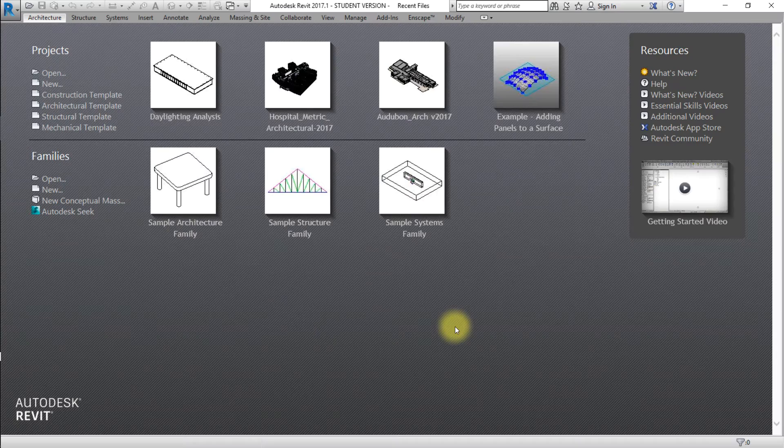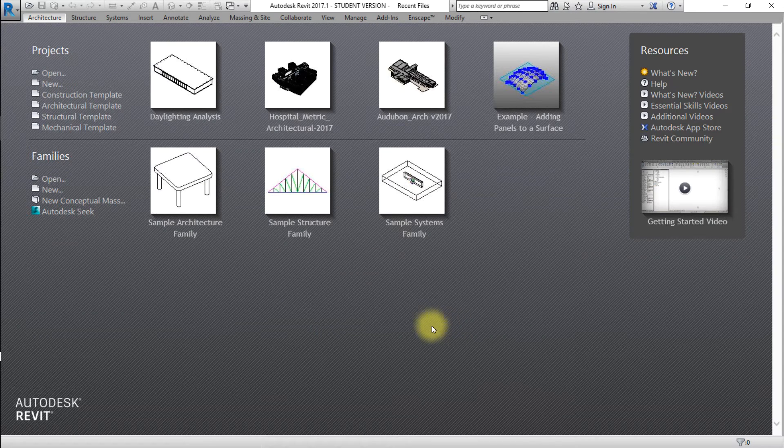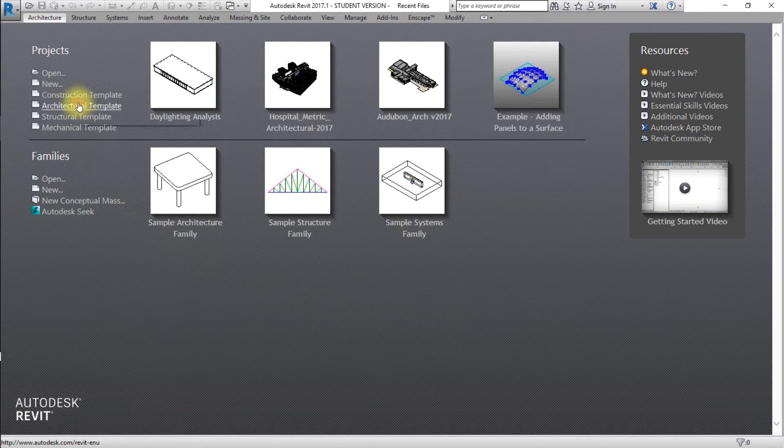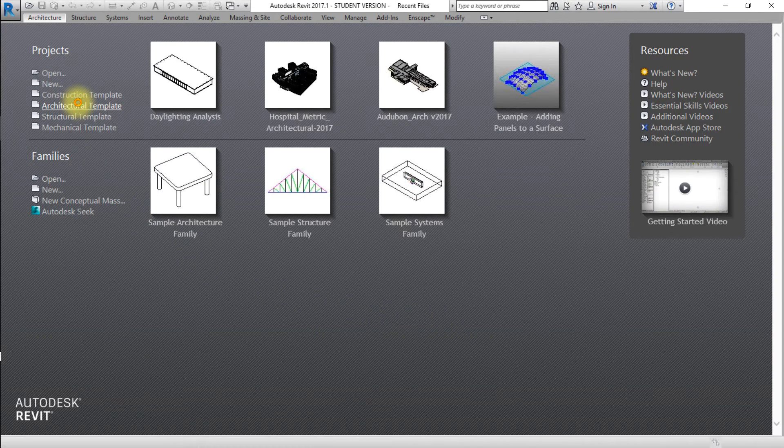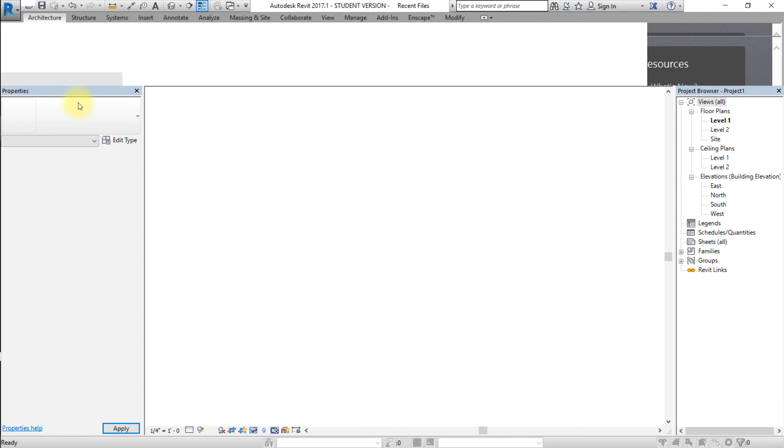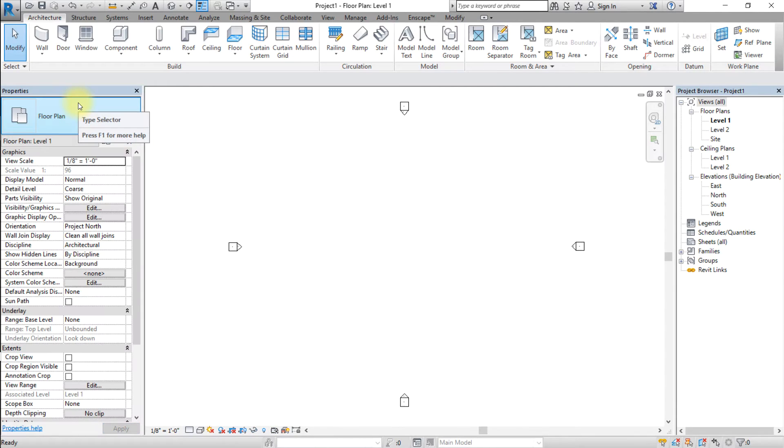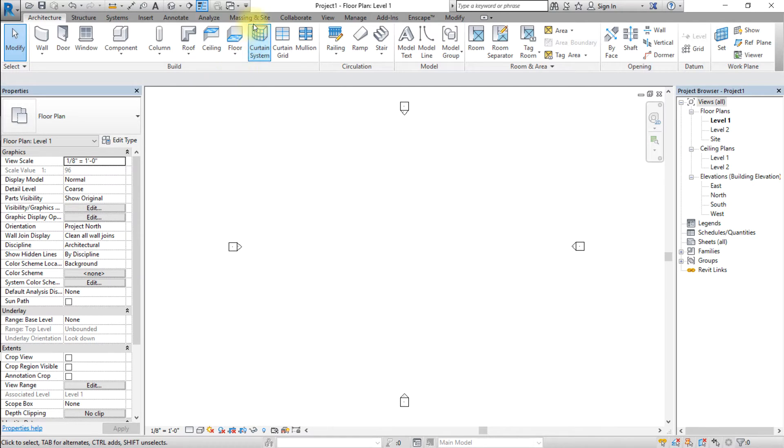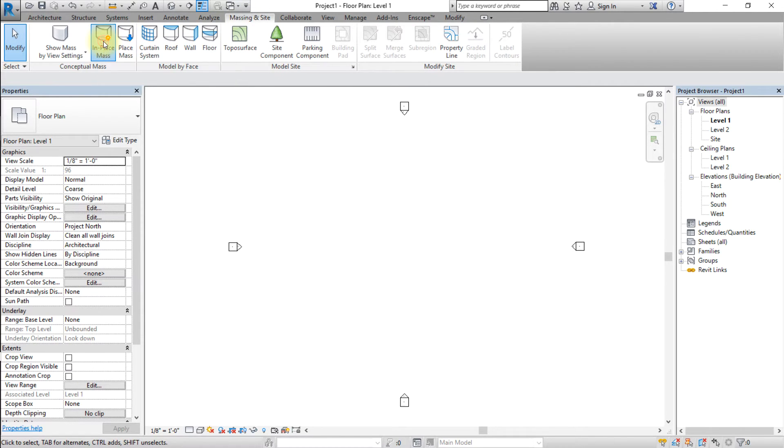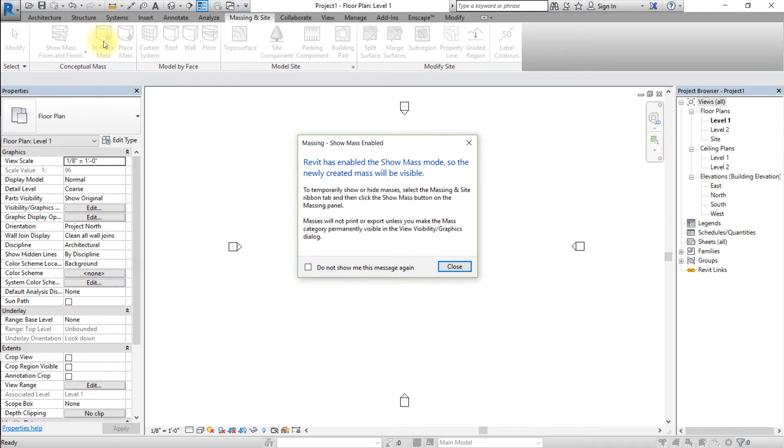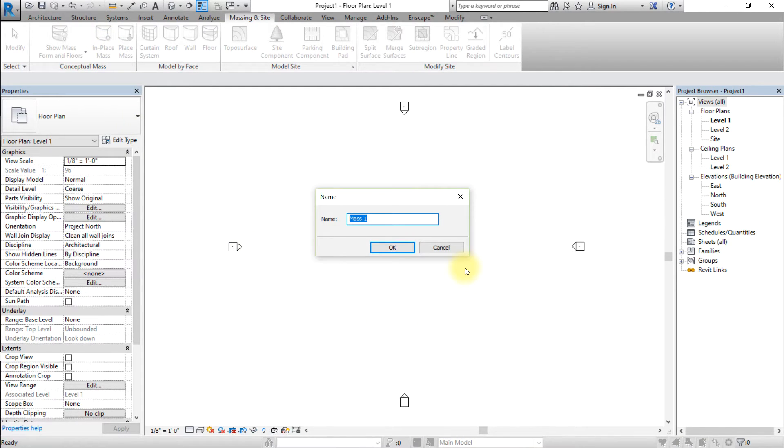Let's get started by creating an in-place mass. Open a new Revit project. Go to the Massing and Site tab and open the in-place model tool. Enter a name for your mass.